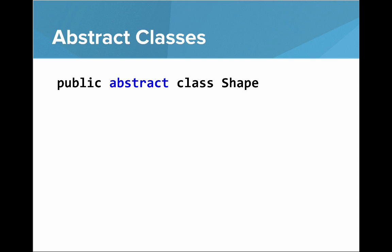When you make a class abstract, you say public abstract class shape. That abstract keyword is what actually tells you that the class is abstract.